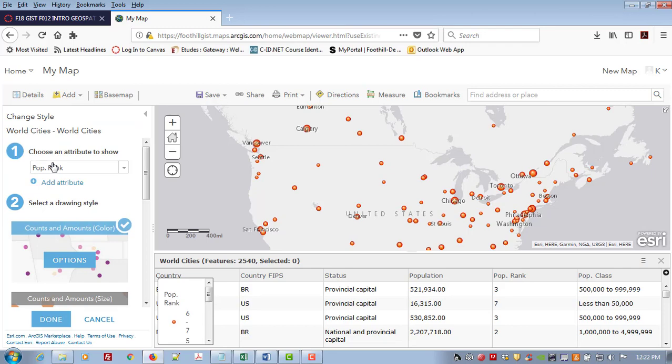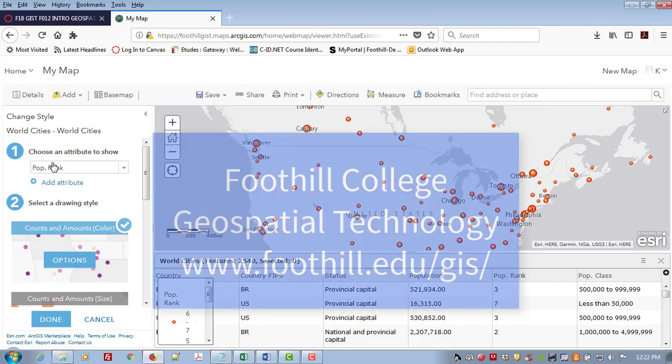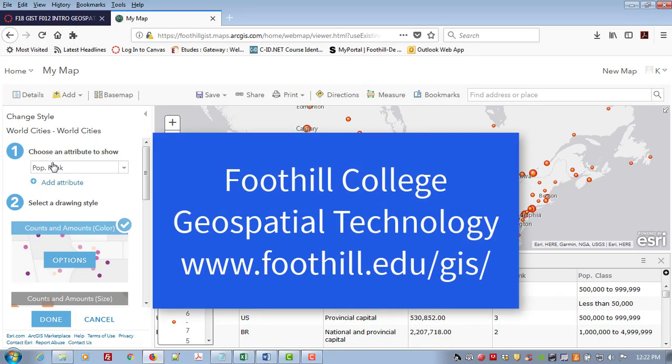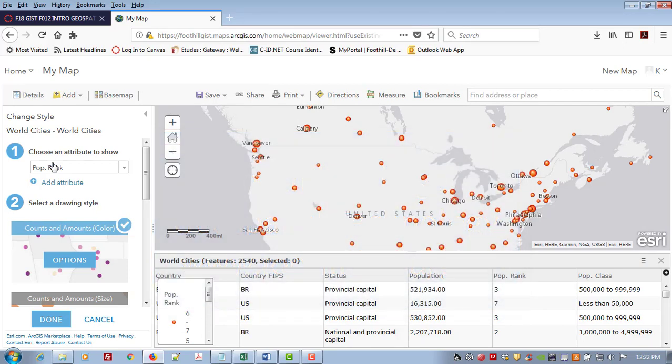Okay, from here you can probably figure out quite a bit just by playing around with it. Have fun and if you have any questions at all, please log in to the Foothill College Geospatial Technology website at www.Foothill.edu slash GIS. Happy trails!